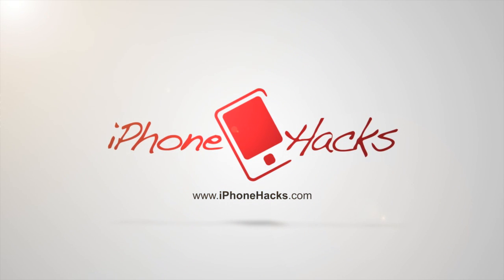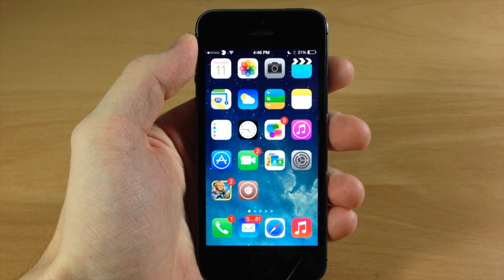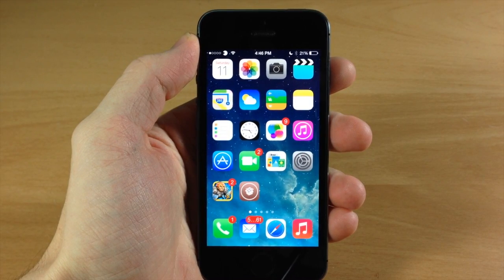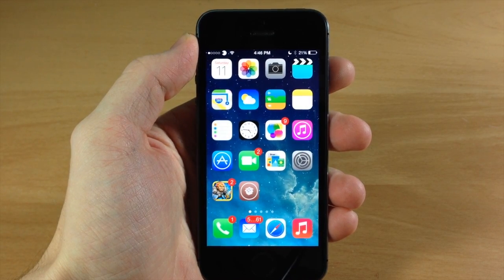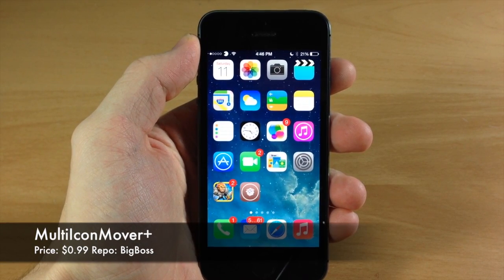What's up guys, this is Cody here with iPhoneHacks.com and today I'm going to be showing you a new tweak called Multi-Icon Mover Plus.